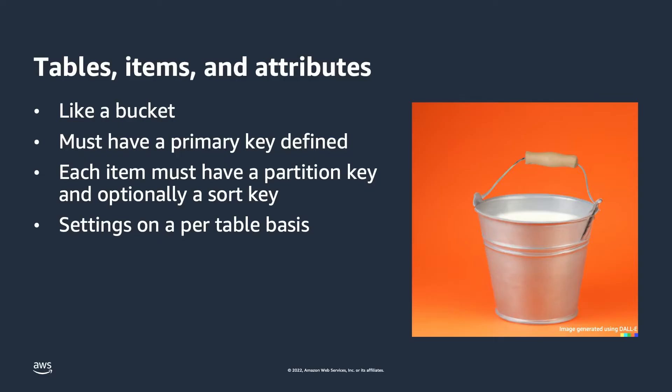Think of a DynamoDB table like a bucket you securely store your data in. In this case, it's your application's data and what are called items in DynamoDB. Each table must have a primary key defined, which is enforced, and has its own table level settings for capacity, backups, replication, and so on.